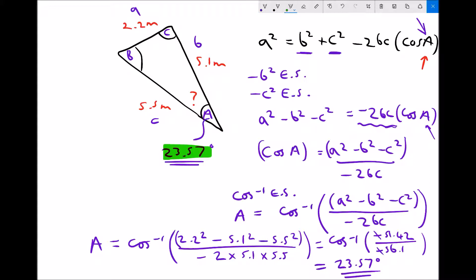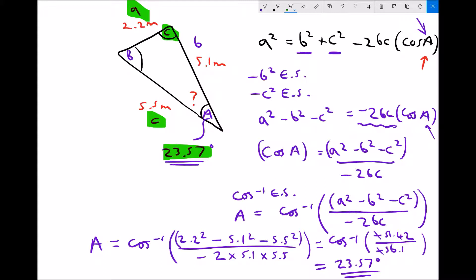We could go on from here — now that we know that angle, we could use the sine rule, since a over sin A equals b over sin B, to find angle B, or use a over sin A equals c over sin C to find angle C. Once we know one of the remaining angles, we can find the final angle because angles in a triangle add up to 180 degrees. Hopefully this gives you an idea of how to use the sine and cosine rule to find unknown angles and lengths of any triangle — remember, this isn't limited to right-angle triangles.